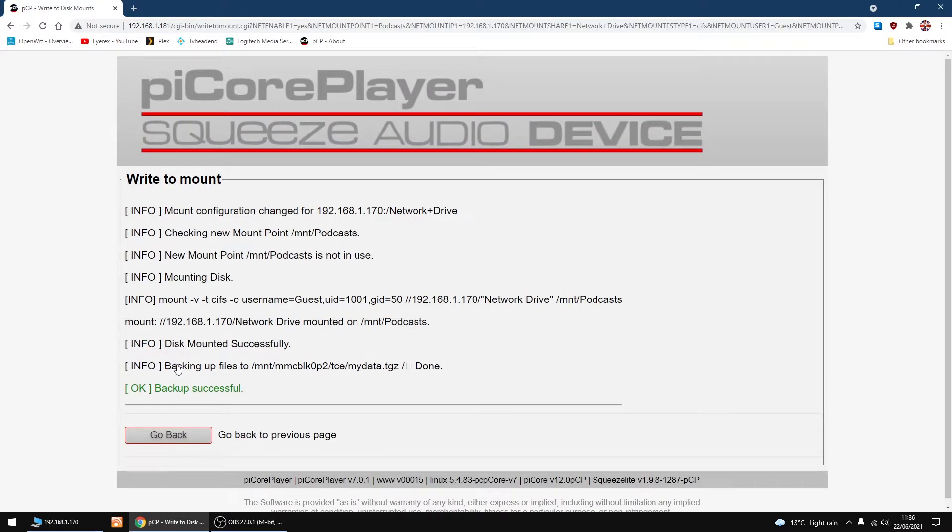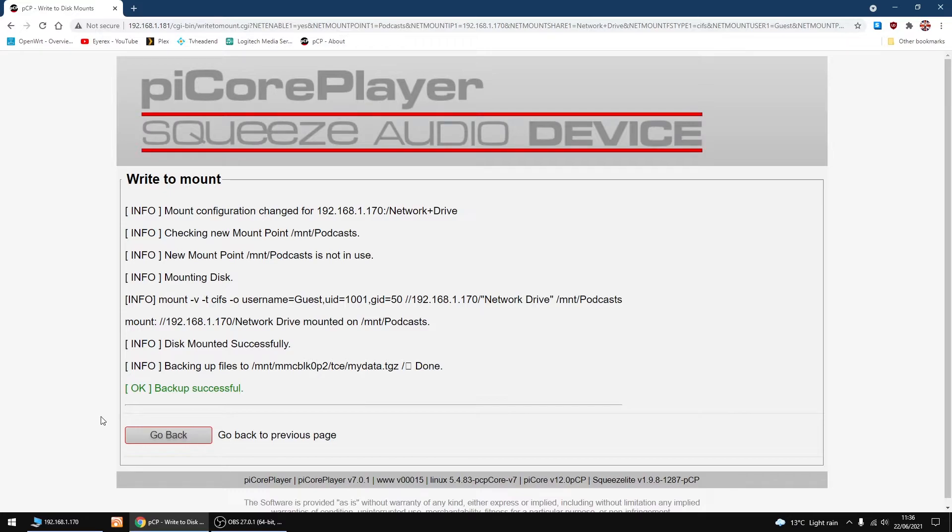Then I'm going to click Set Net Mount. If you've done everything right, you won't see any errors here. Everything looks okay. I'm just going to click Go Back.